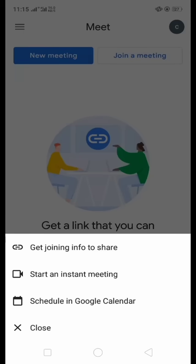Start an instant meeting at this port and schedule in Google Calendar. Here you can see close option.